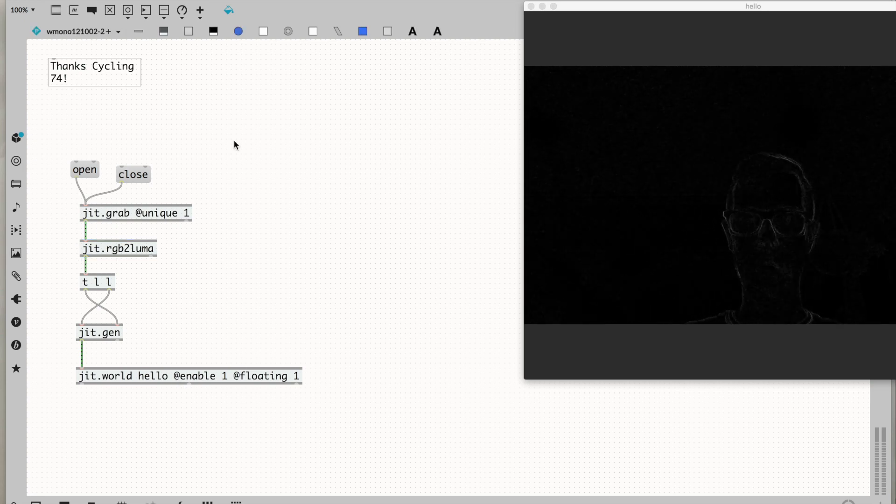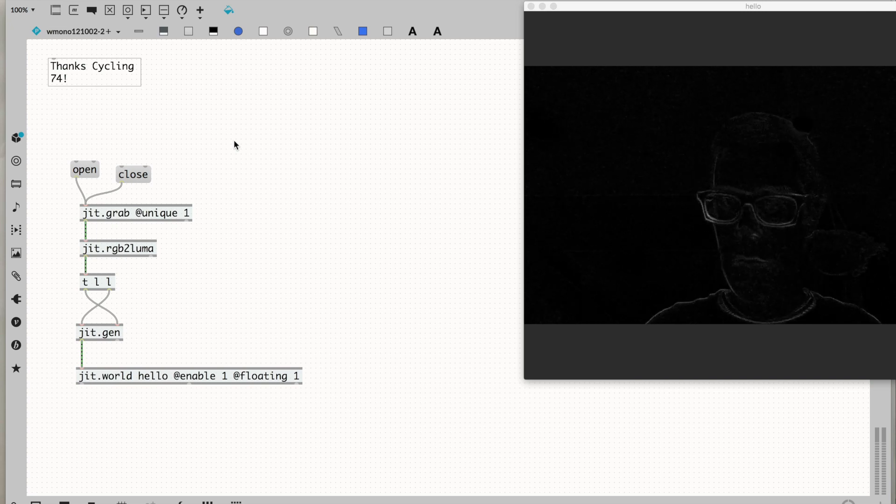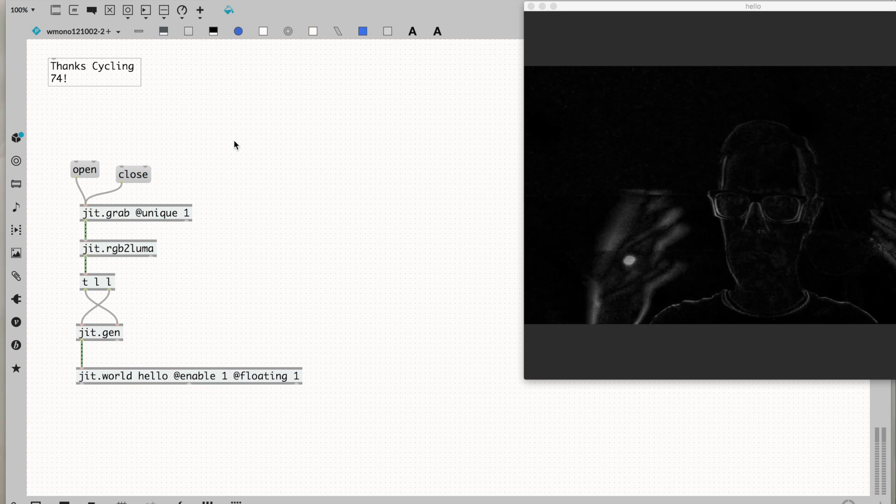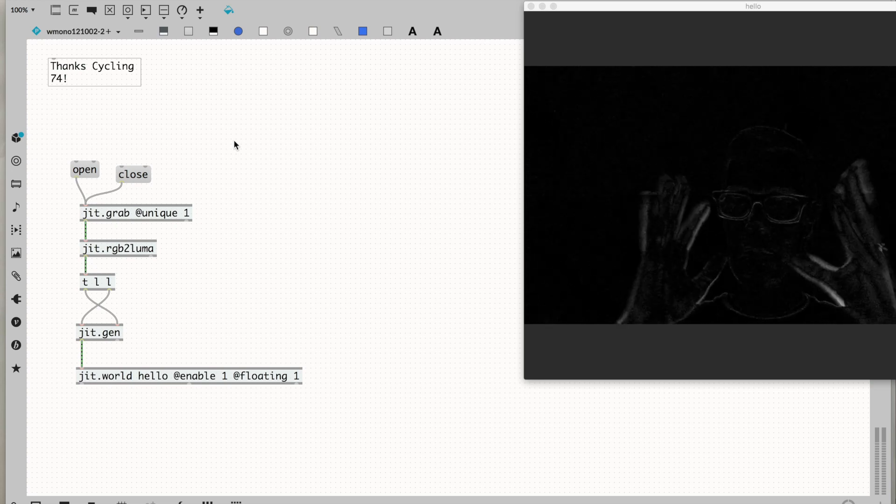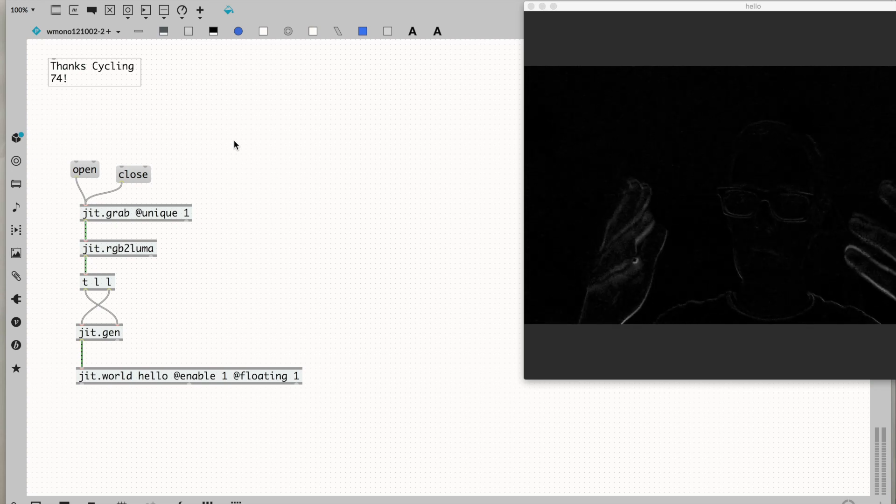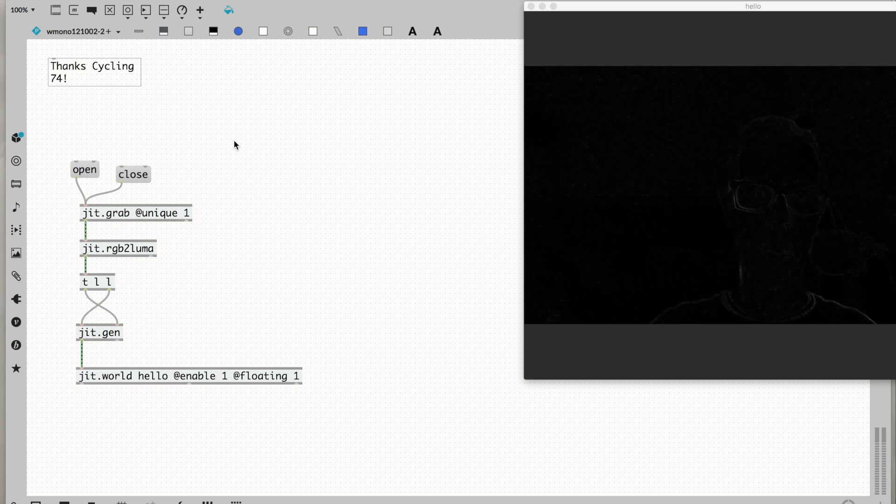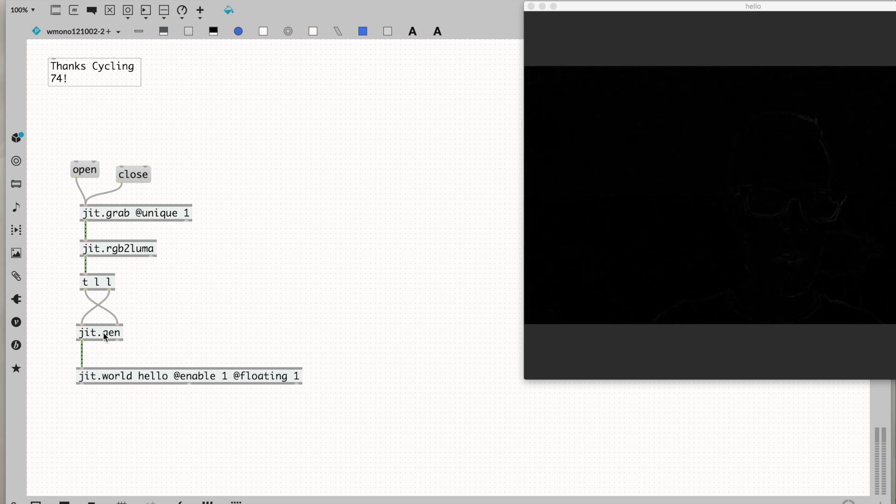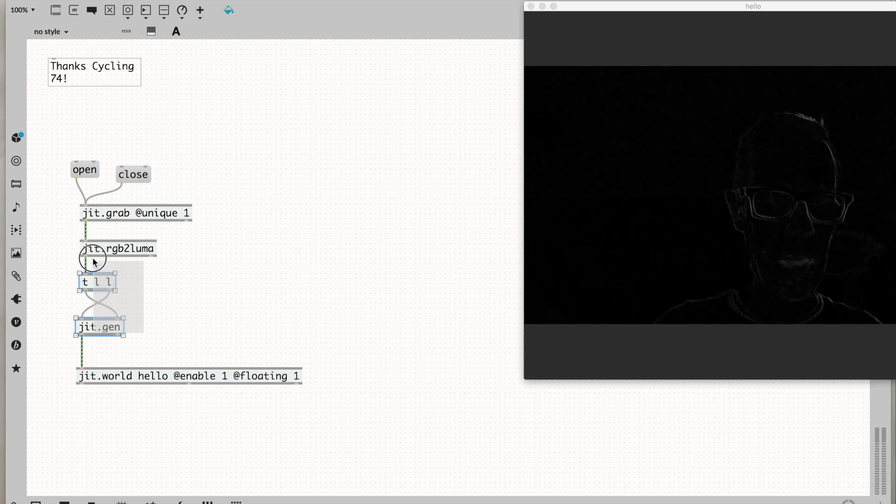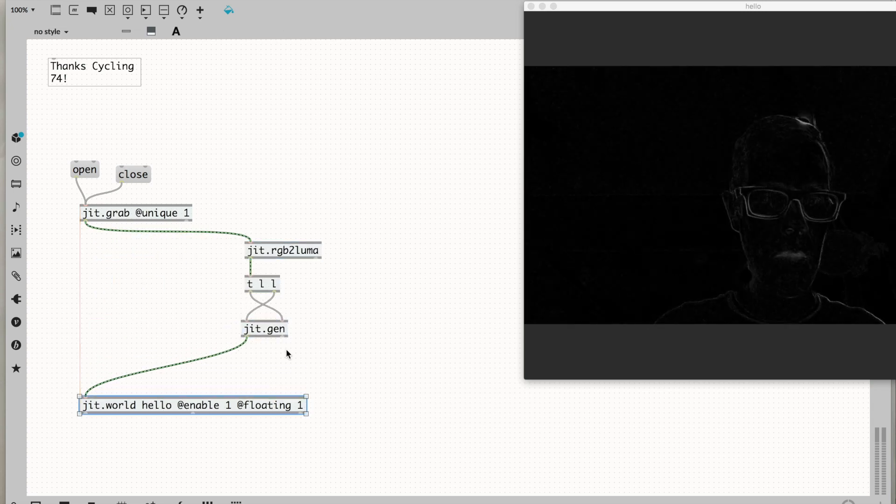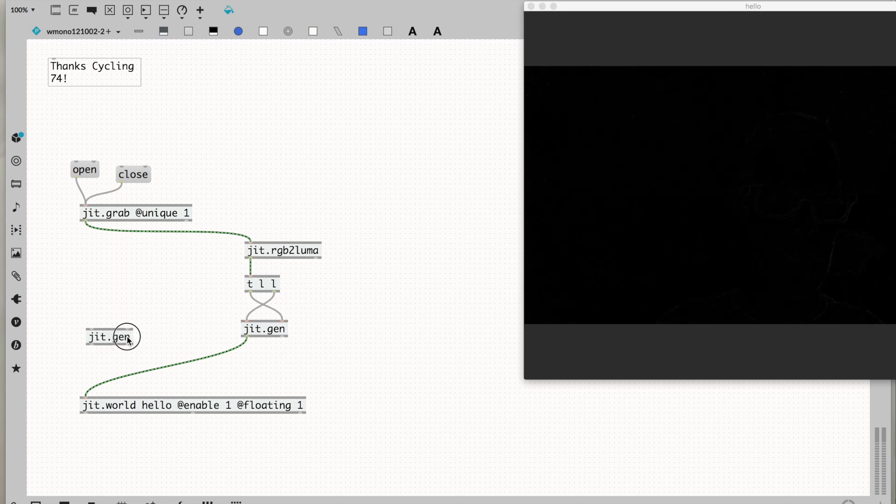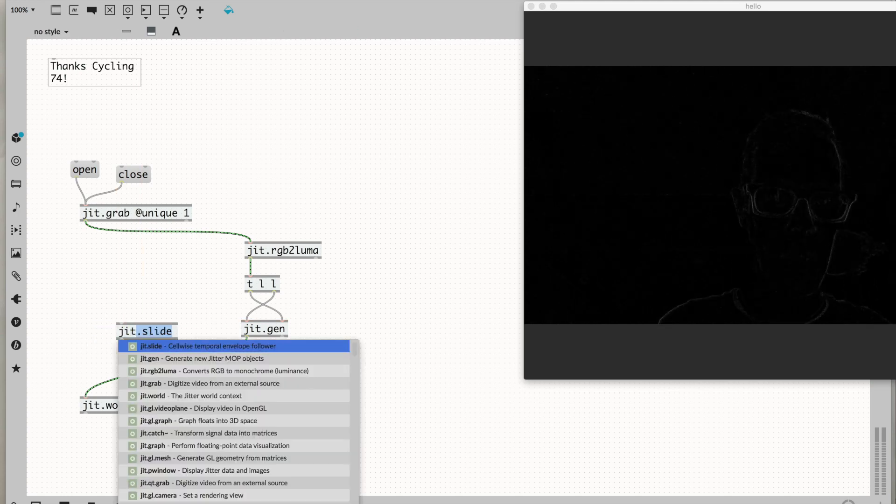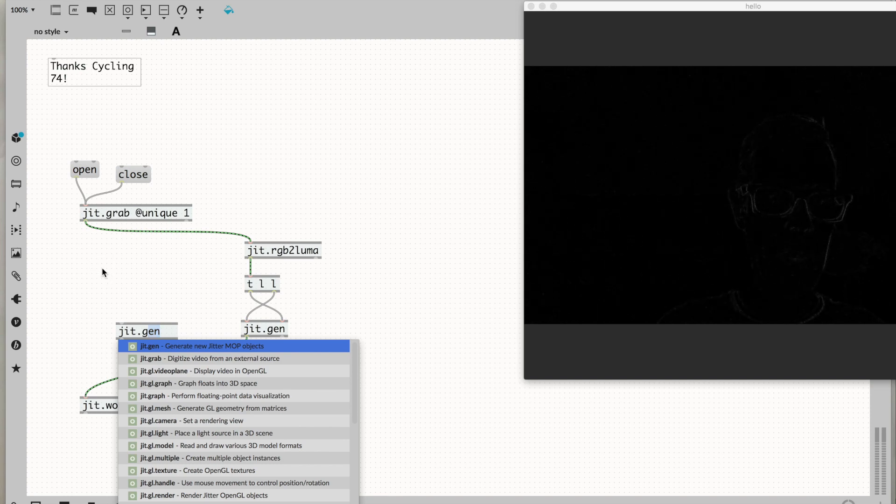Now I'm going to take this grayscale output that shows me where motion is happening and use it as a gate to pass through the color image in those areas where motion occurs. This jit.gen is generating a grayscale matrix. I'm going to eventually want a color matrix, so let's make a brand new jit.gen.